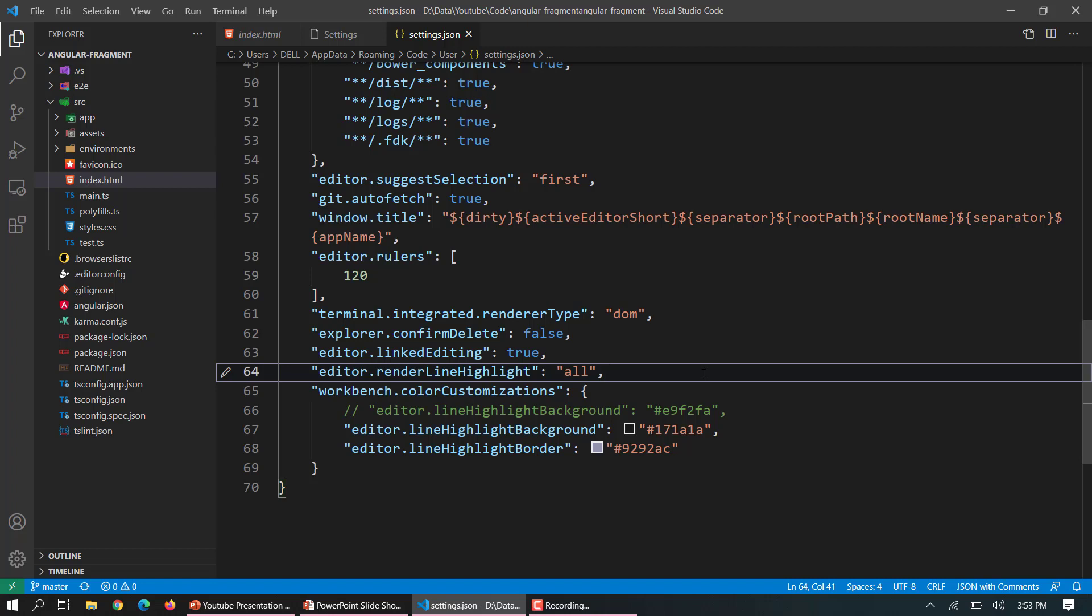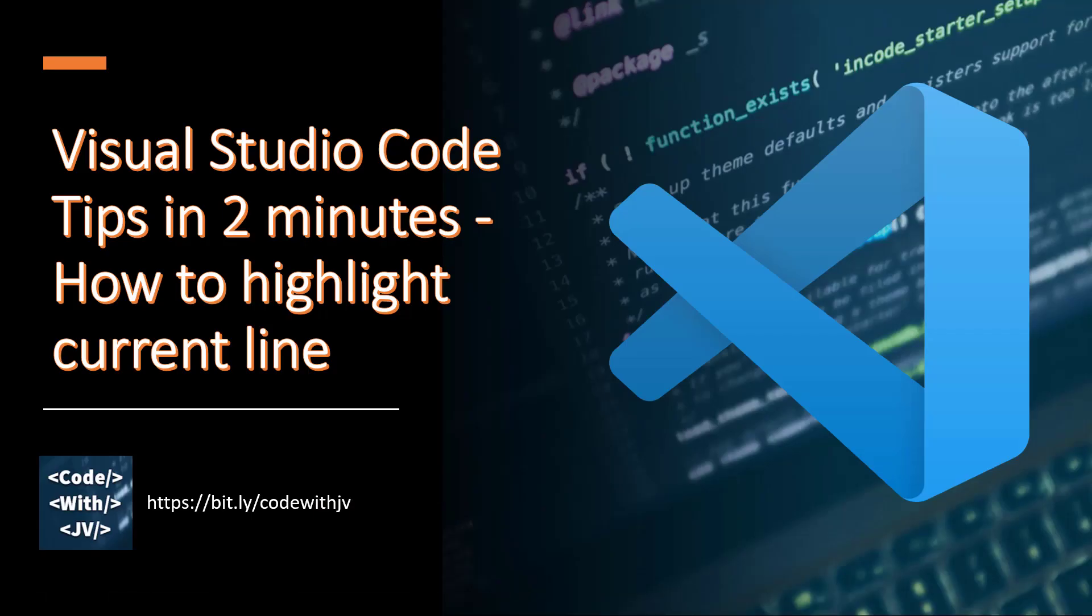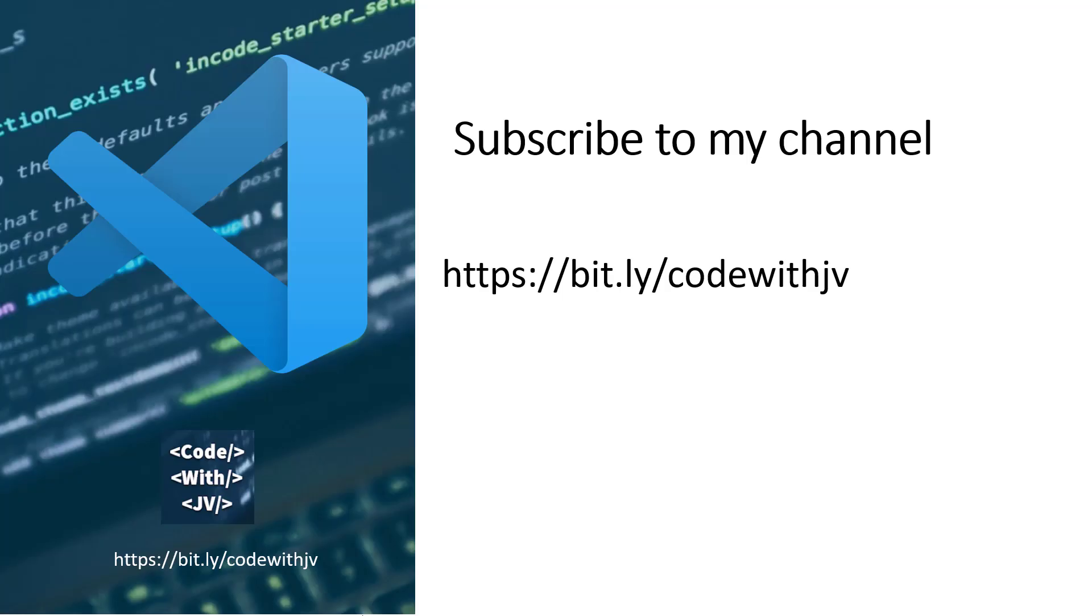So that's it for now and if you like this video then please do subscribe to my channel. This is the URL for that and hope to see you in the next video. Thank you for watching.